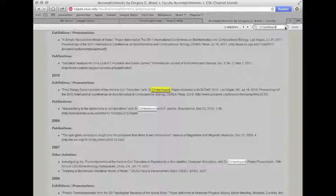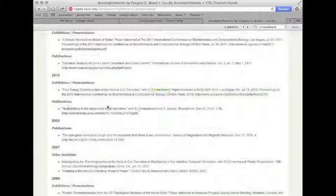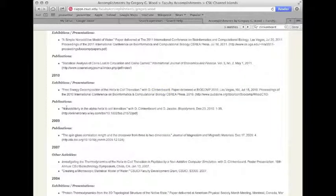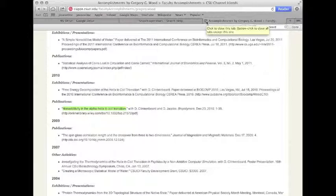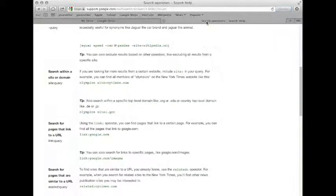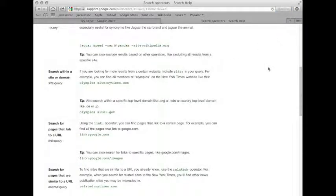And when I say research, I mean anything from trying to come up with something about the non-additivity in the alpha helix to coil transition of amino acids, or even if you're looking for something like, what's the shortcut key to select everything in a Word doc? That's very powerful.